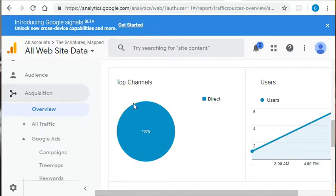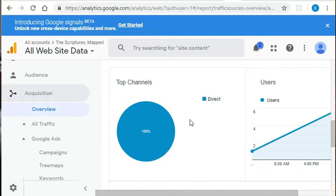Let's take a quick look now at this acquisition overview report. This chart specifically breaks down our traffic by its source. And there are four key sources of traffic: direct, organic, referral, and social.